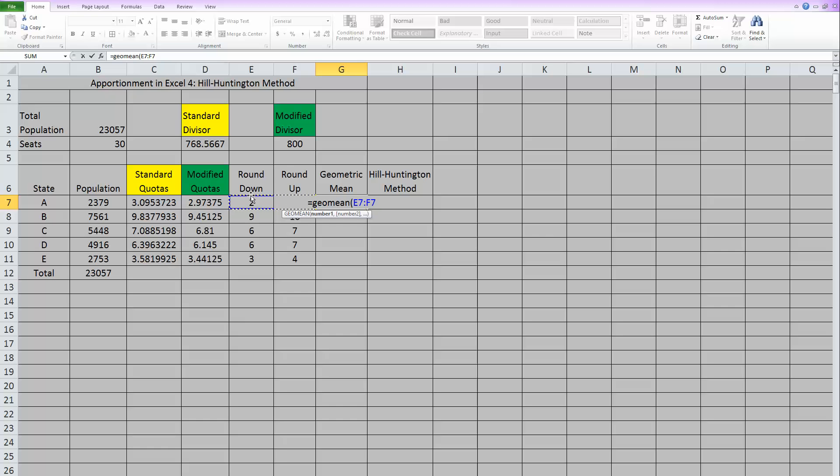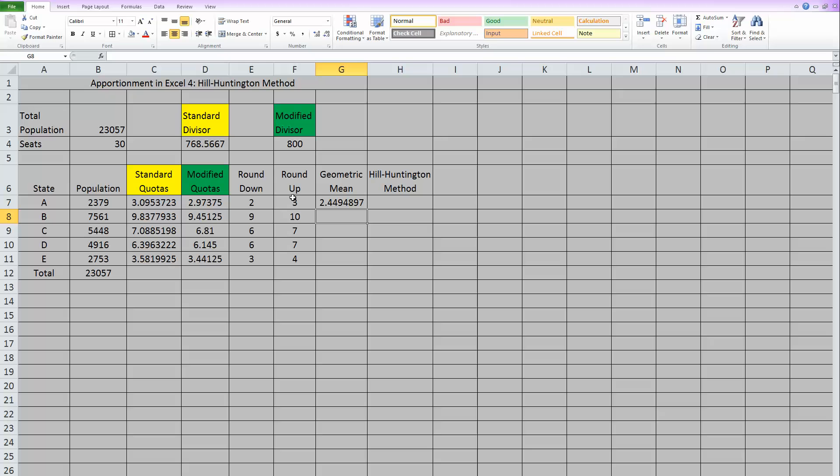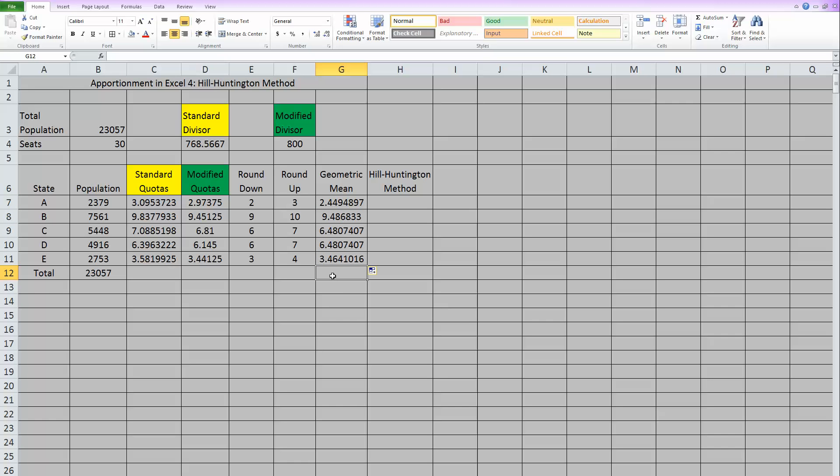So highlight those two numbers. The rounded down and the rounded up. And then you can close the parentheses and hit enter. And Excel did the square root of 2 times 3 for us. Because that is the definition of a geometric mean. And then we can take that formula and drag it down. Now we have all the geometric means taken care of.